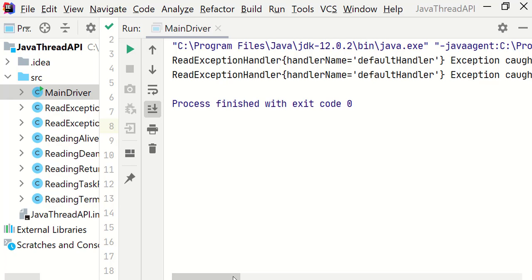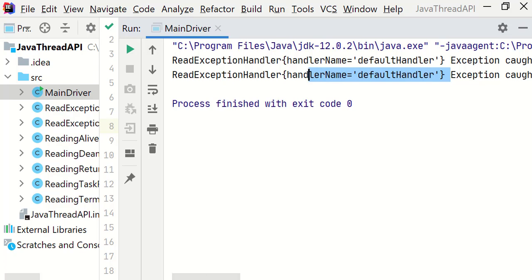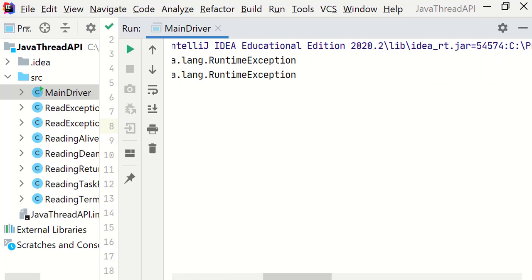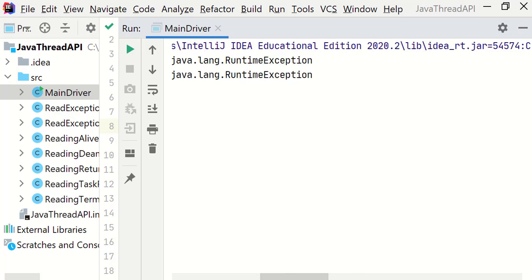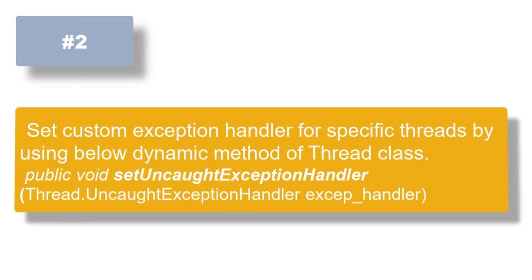Let's run and see the output. This time the exception has been caught and we know the reason why it failed. The exception handler ID is 'default handler' and we can see the caught exception is java.lang.RuntimeException.